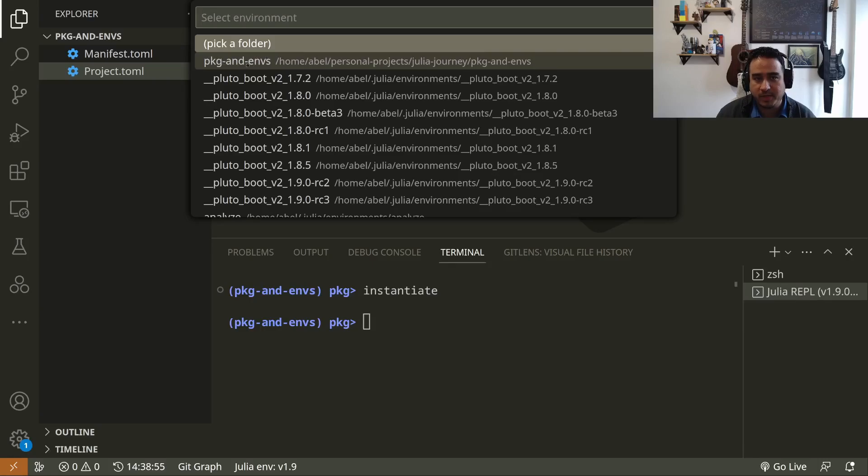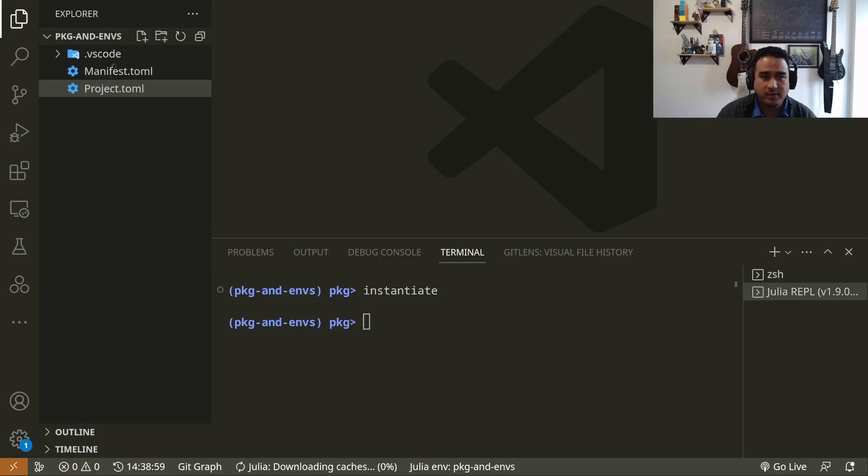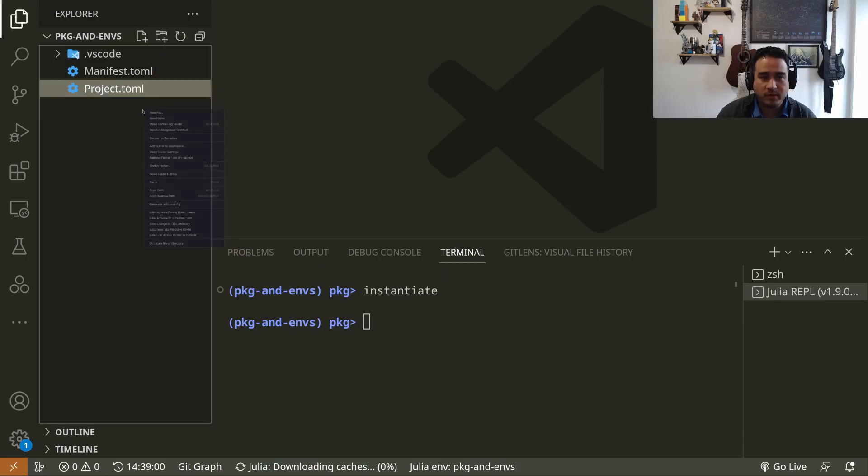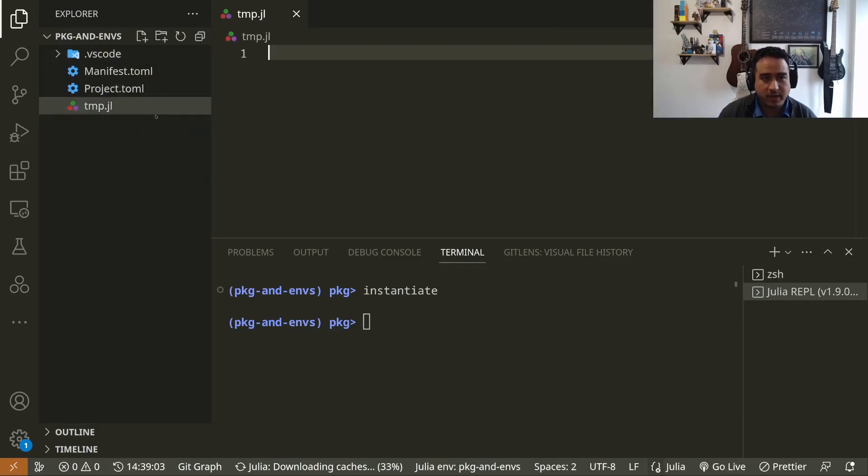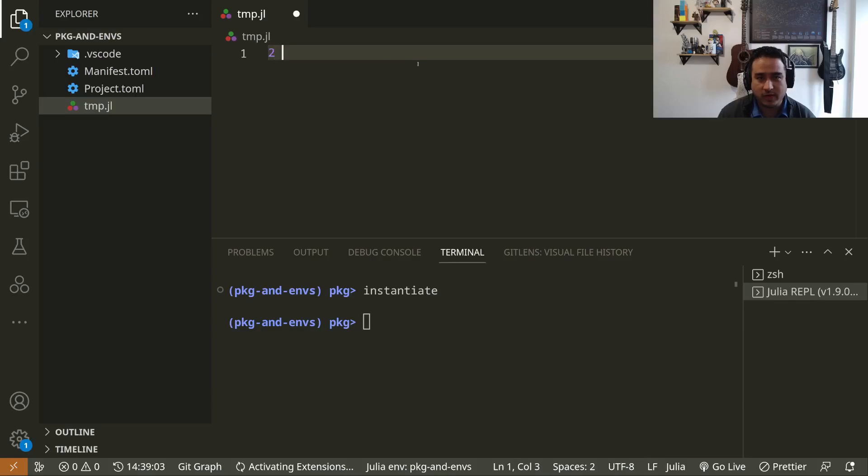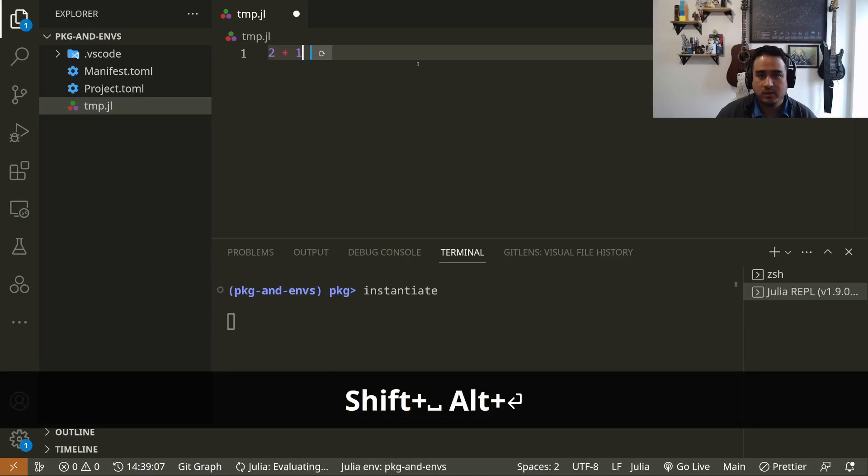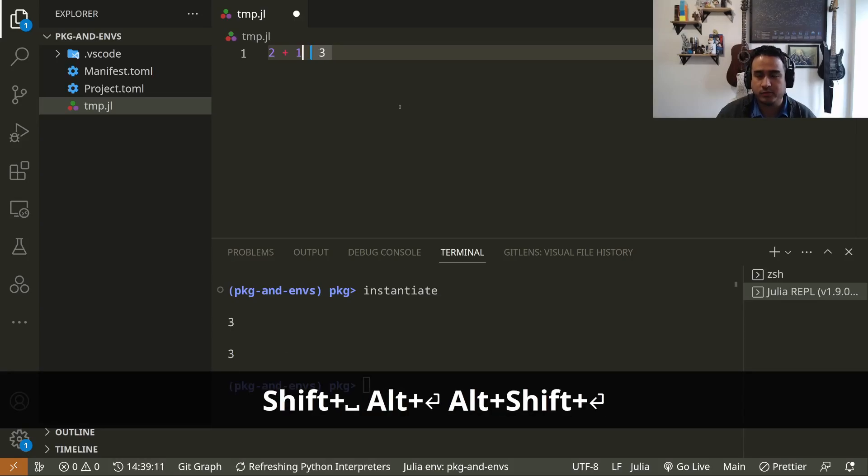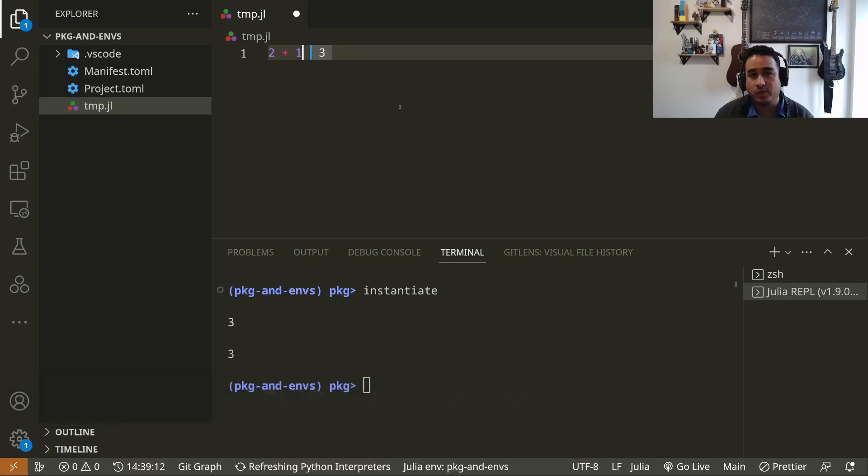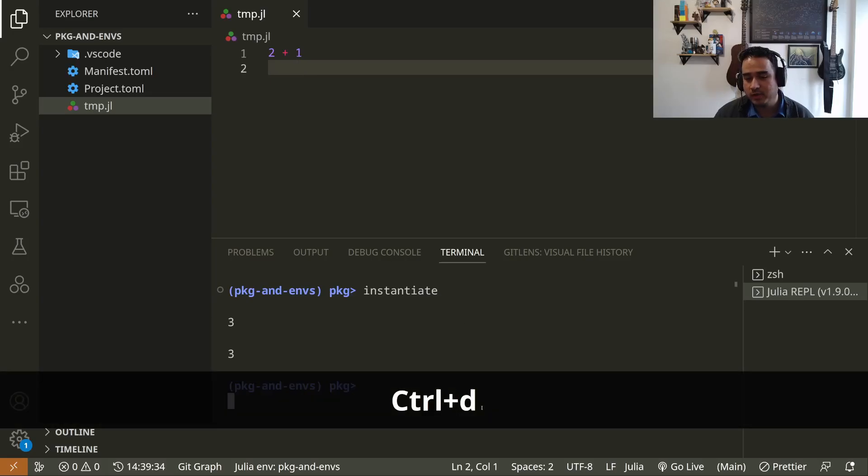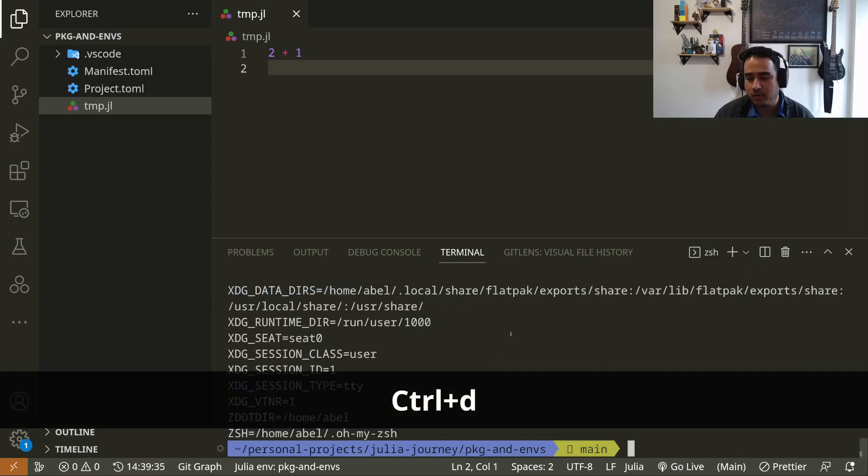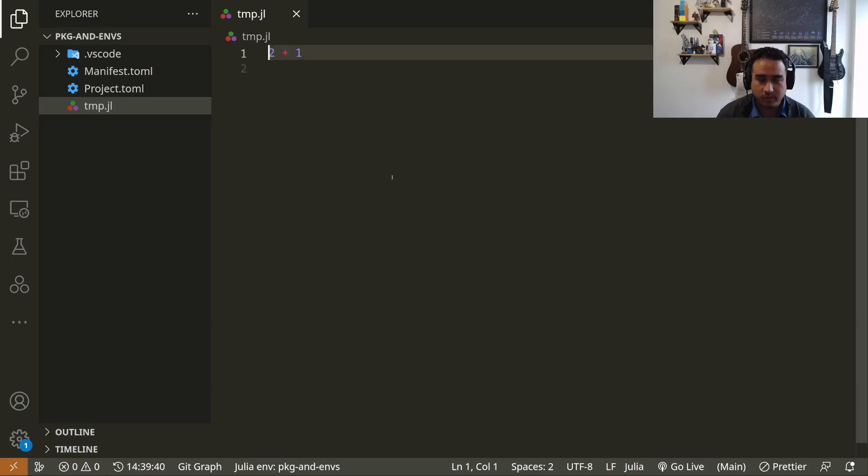One other thing—this is more specific to VS Code. Now that we already have a Project.toml here, we can change the Julia environment that's automatically used when you actually have an environment. You can see the environment of the folder here in the beginning: Package and Envs. And this is going to be important because if you have some file, you can run this file by just using Alt+Enter here or Alt+Shift+Enter and other options, of course, as we saw in the first video.